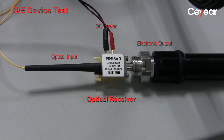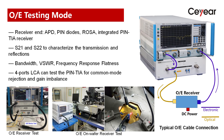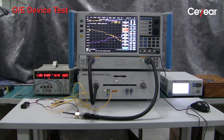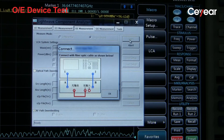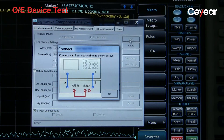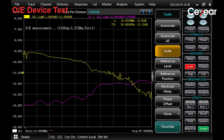Now let's test an optical receiver, a typical OE device. We connect the system cables and optical receiver as shown on screen. In OE measurement mode, we follow the system's instructions to make the necessary calibration. Then we can read from the screen that this receiver's 3 dB bandwidth is about 50 GHz.